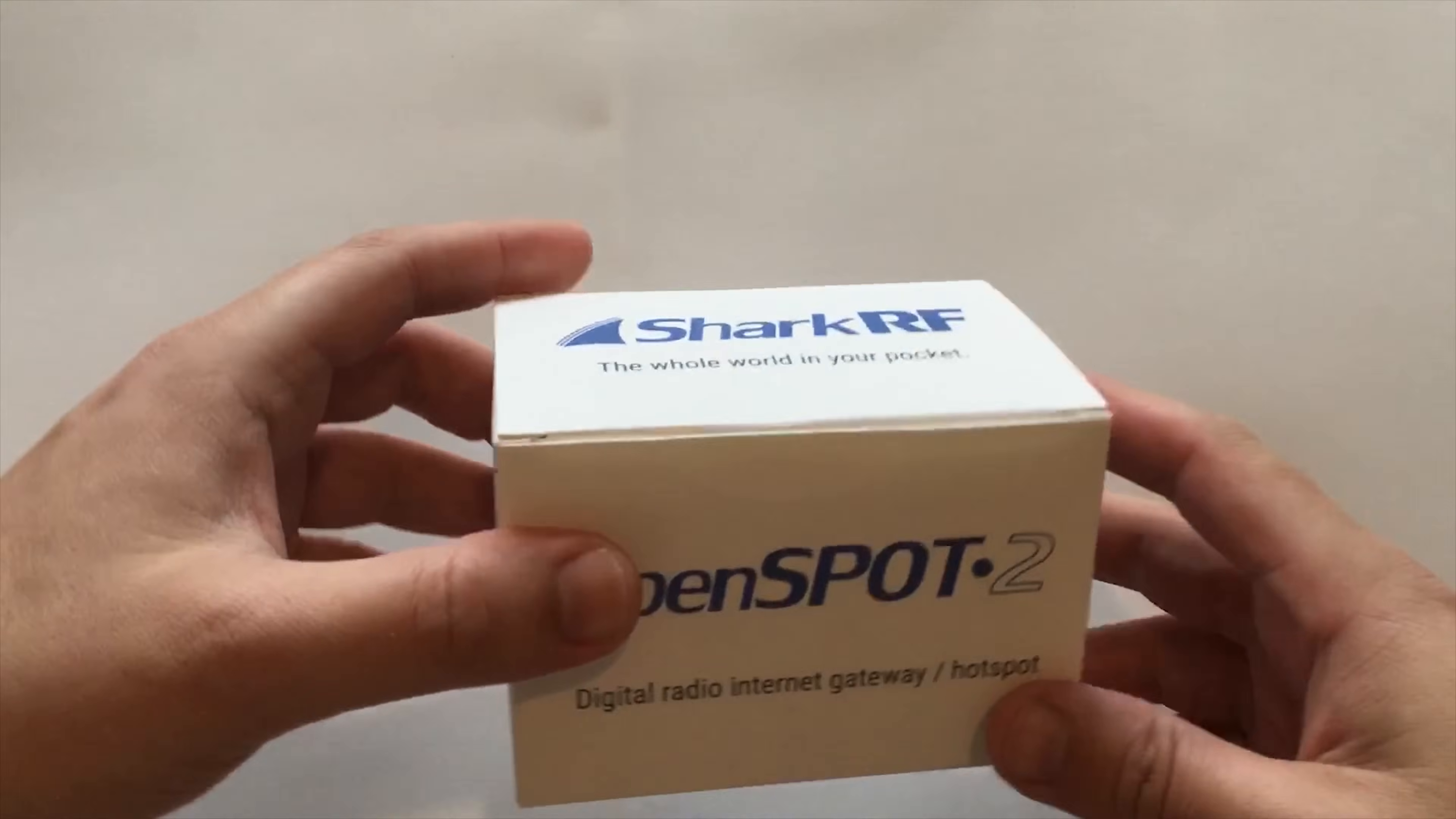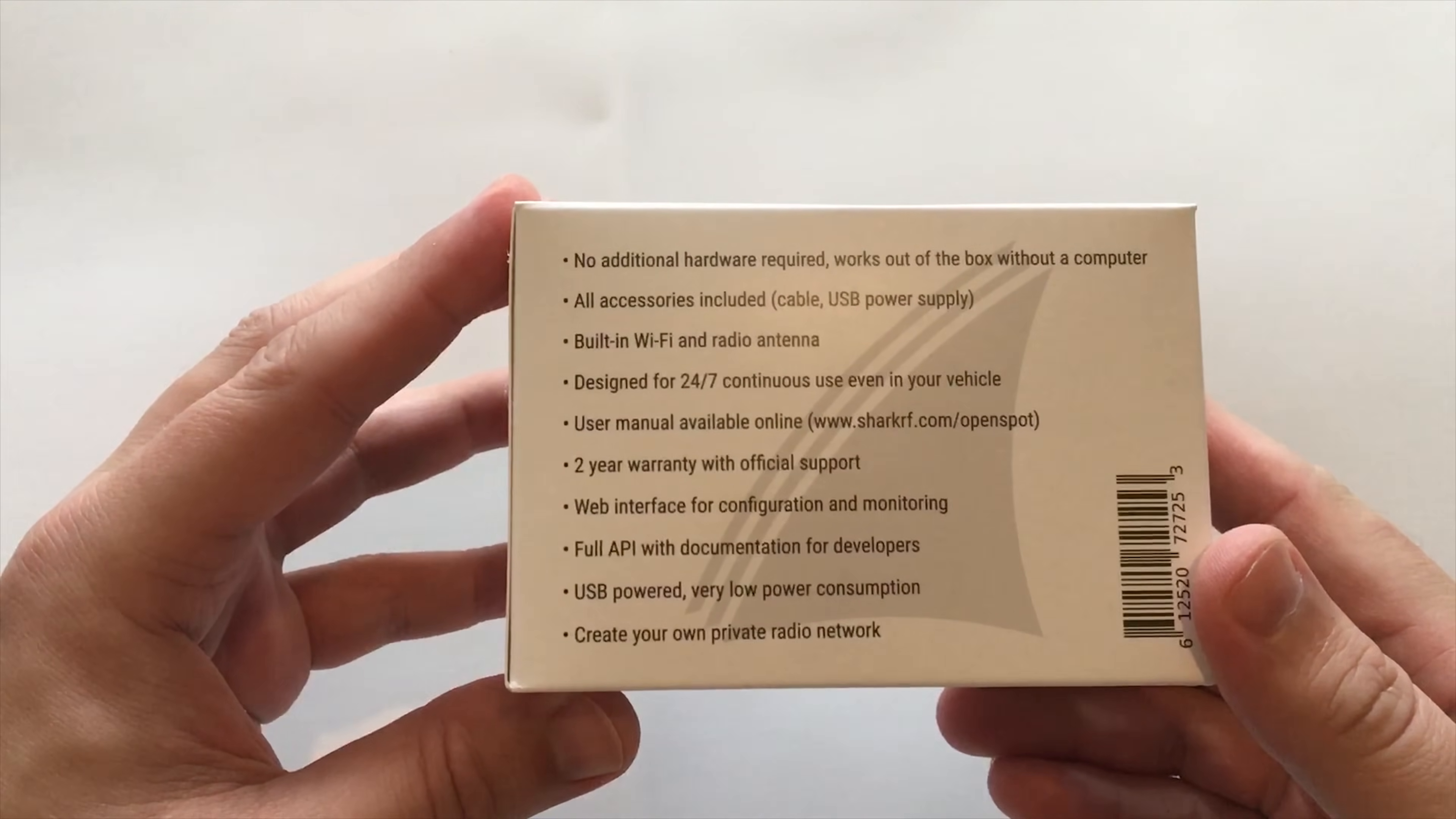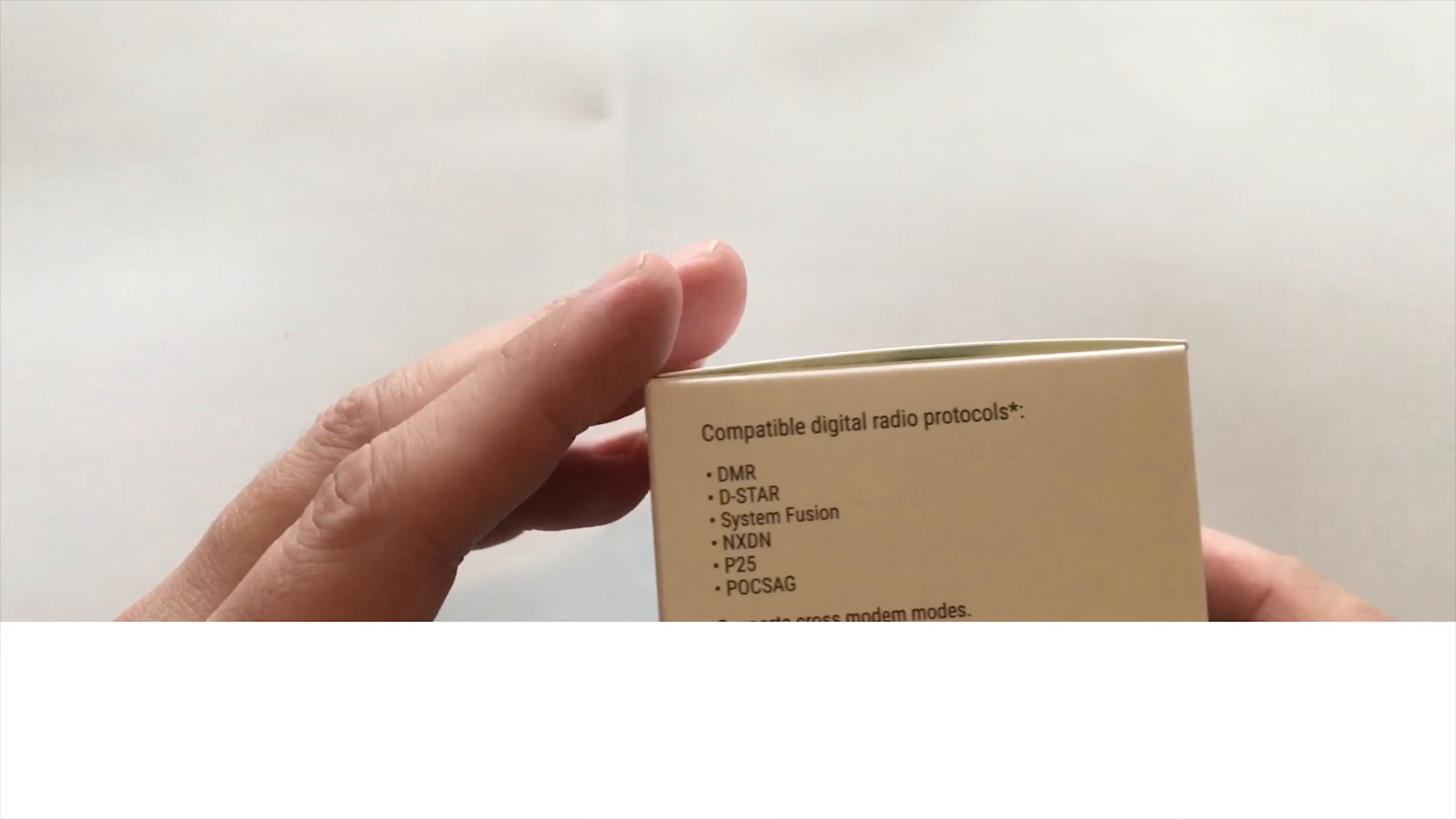Hi and welcome back to another TechMinds video. Today we're going to be taking a look at the OpenSpot 2 from Shark RF. This is a brand new digital gateway hotspot from Shark RF and it just arrived today. I thought I'd do a little bit of an unboxing and show you how easy it is to get yourself online with this amazing new little hotspot extremely quickly.